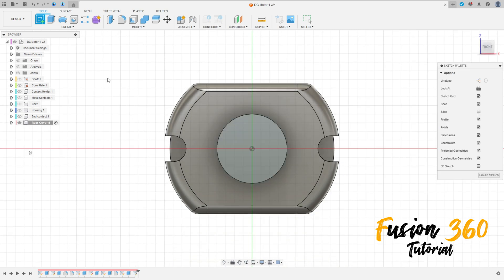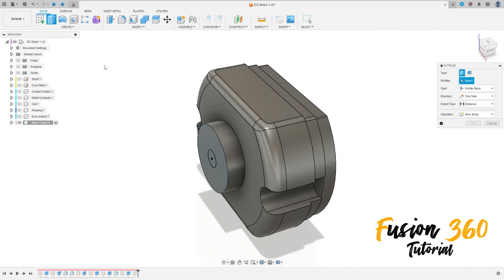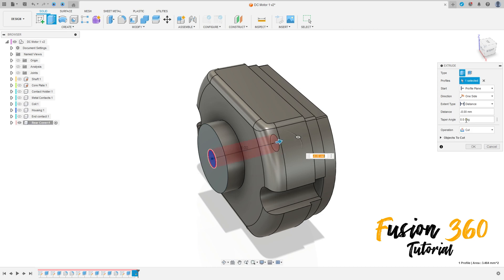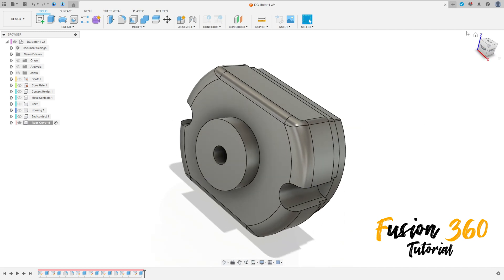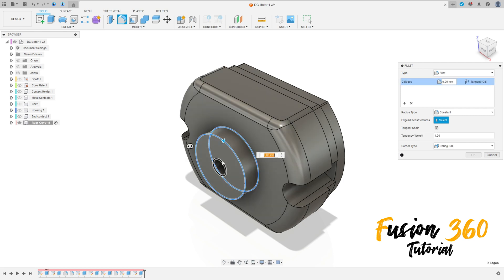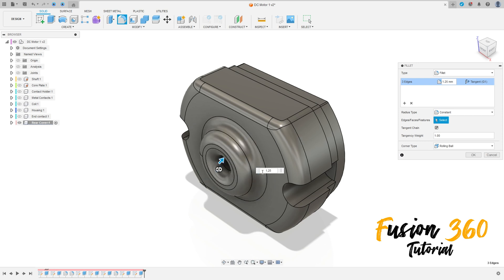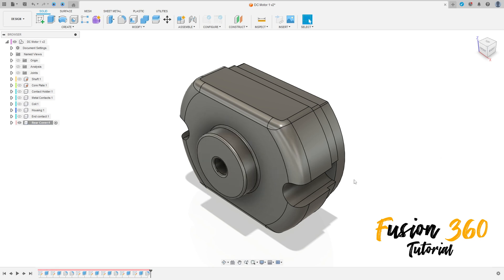Now go to Create a Sketch, select this face. Select the circle, click here and make a circle with 2.1 millimeters of diameter. Finish the sketch, go to Extrude, make a cut, one side through all, press OK. Now go to Fillet, select this edge here and this edge — the fillet here is 0.25 millimeters, press OK.